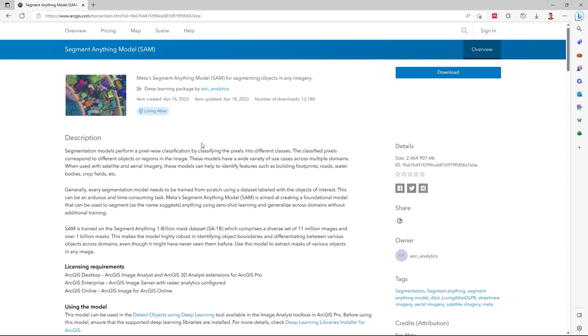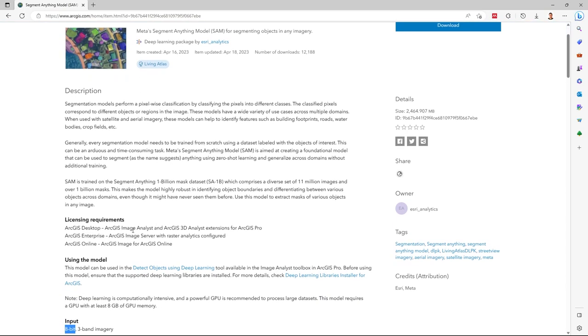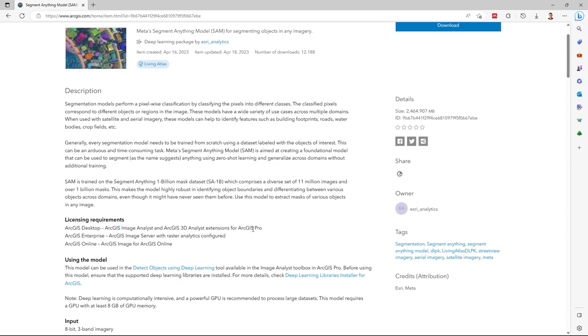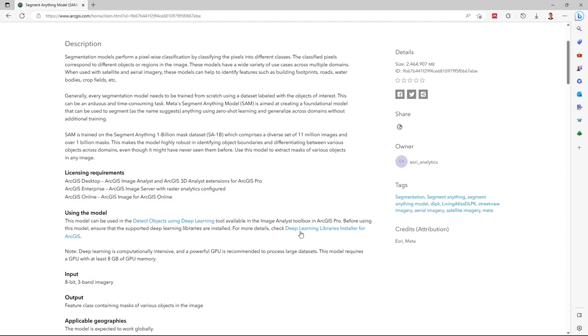But it's important to say that you need Image Analyst and 3D Analysis extension for ArcGIS Pro. This model uses them to detect objects using deep learning tools. You need, for example, to download and install deep learning libraries.